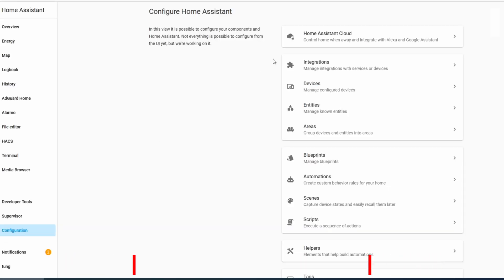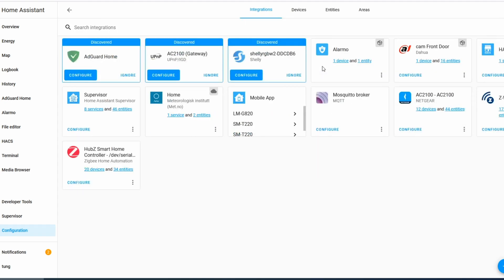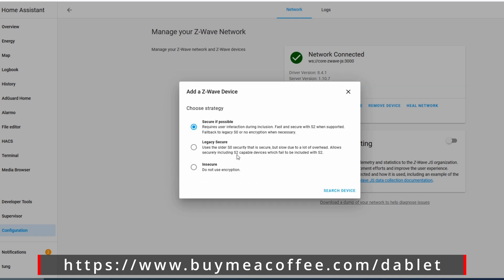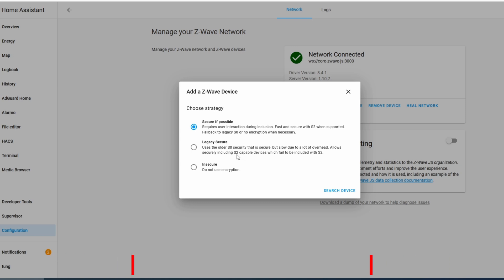In order to add it into your hub — I'm using Home Assistant — click on Configuration, go to Integration, go to Z-Wave.js and click Configure, click on Add Device, then click on Advanced Inclusion. For whatever reason, I can never add it using the 'Secure if possible' method, so I'm going to use Legacy Secure. Then click Search Device.